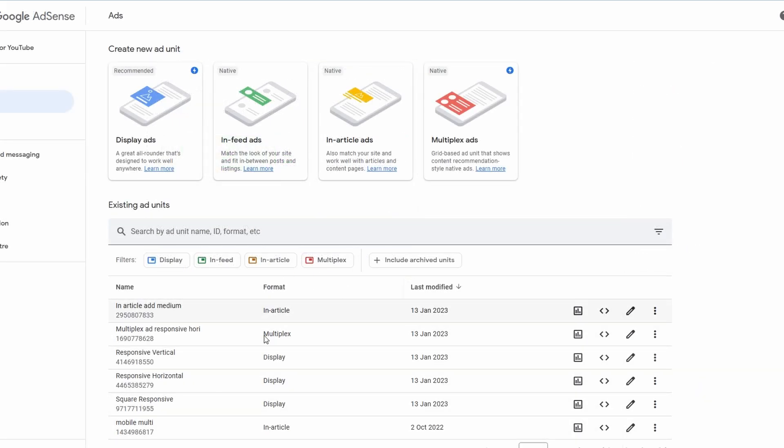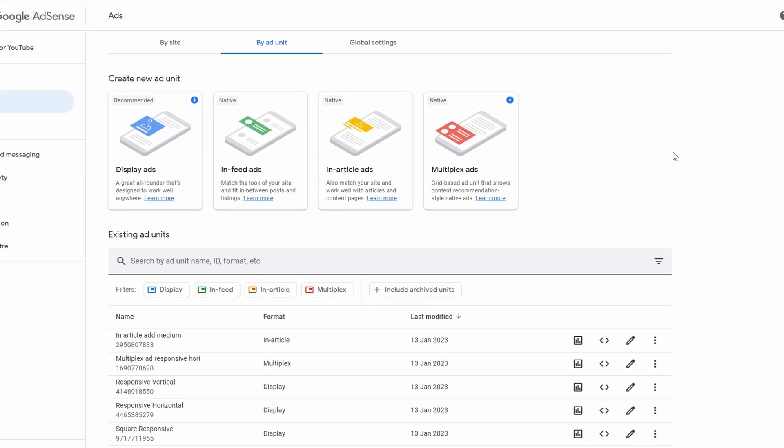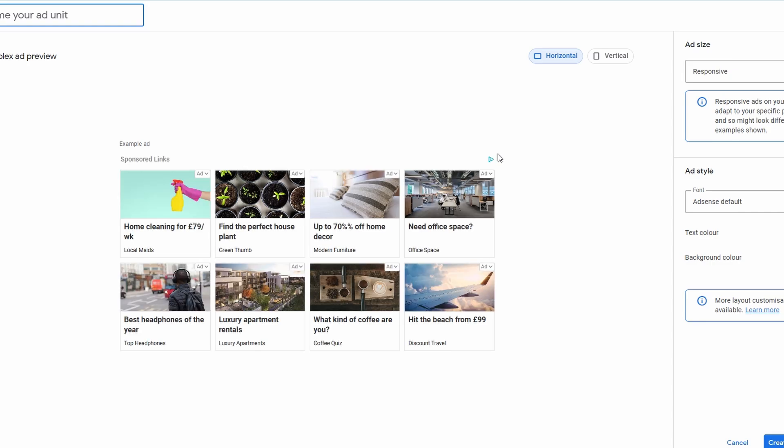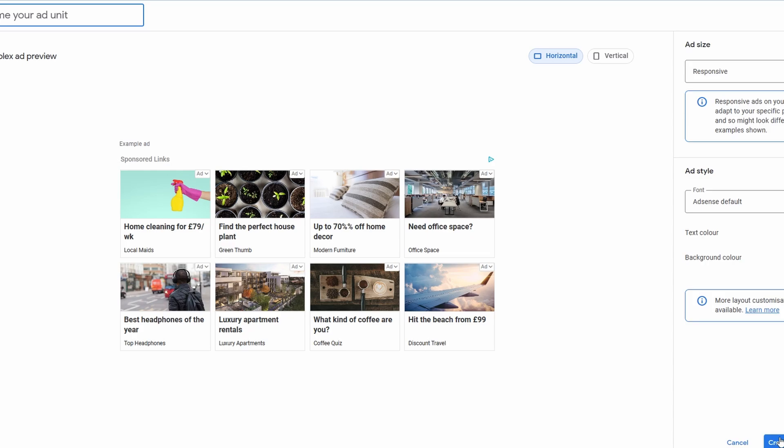Once you do save, they will all be saved on your list here. Now down to the last one, which is the multiplex ads. Now I quite like this one because it actually shows a variety of ads in one area. Much like before, we can name the unit. I would recommend naming this something for your reference so you remember what it is. So for instance, if we're going to do horizontal, and we're going to do responsive, I'm going to put responsive horizontal multiplex design, choose the font, text color, background, and then create once you're done.